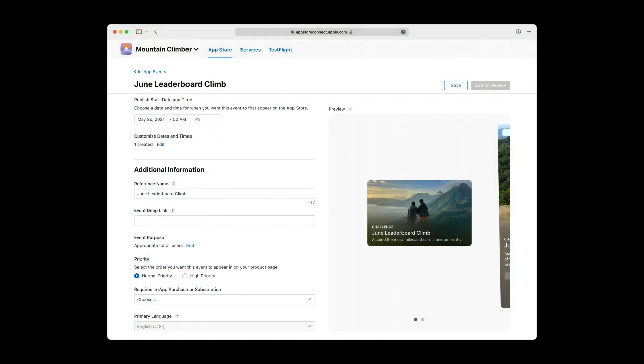And with that, you've just finished configuring your event's availability and scheduling. There's only a few more pieces of metadata to provide. This is done in the final section of the page, Additional Information.